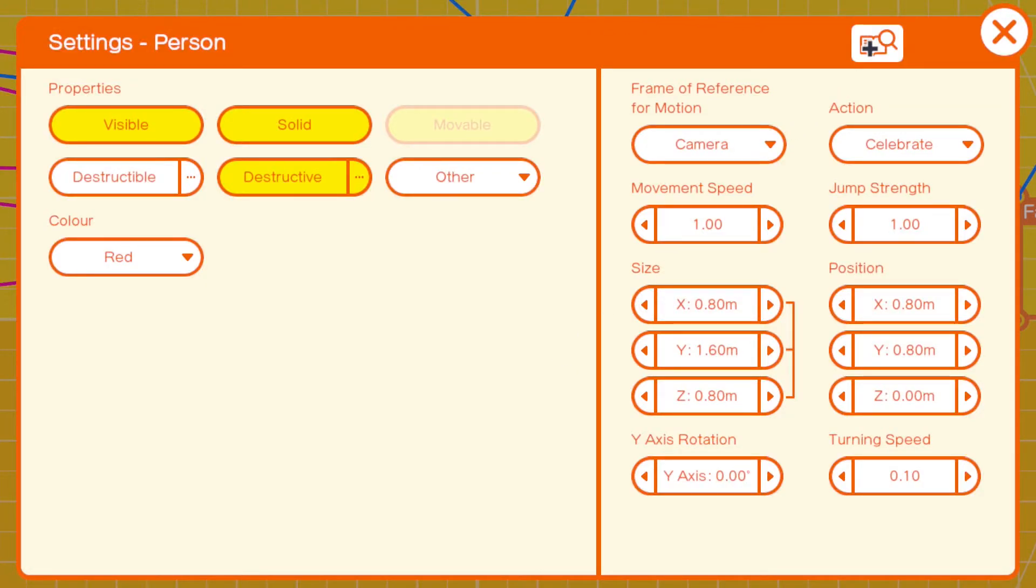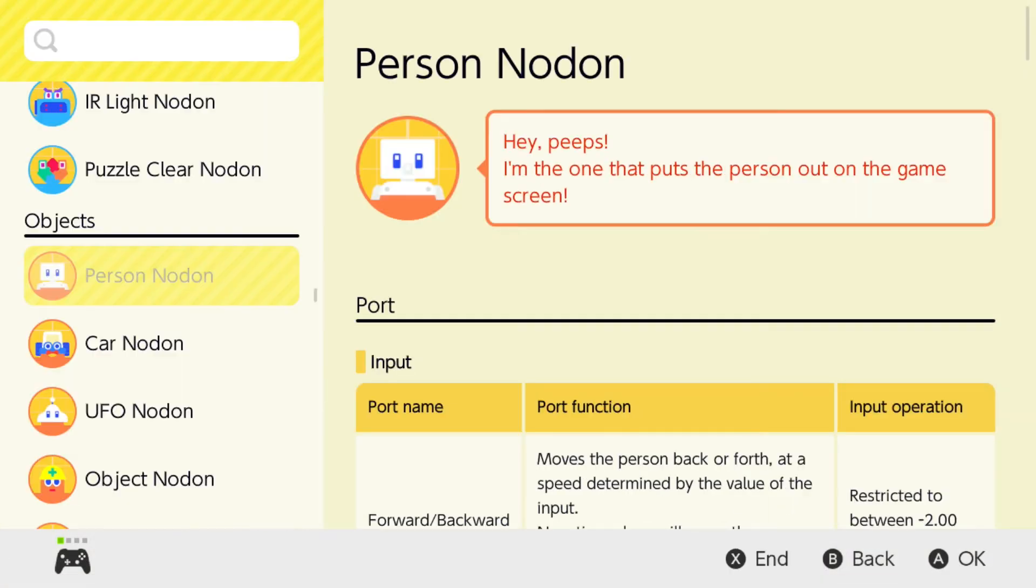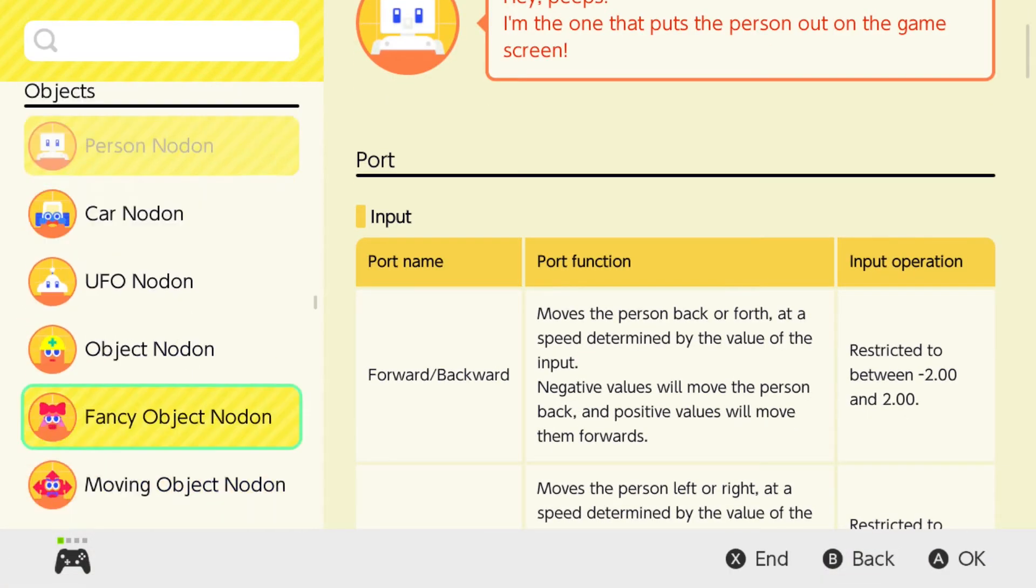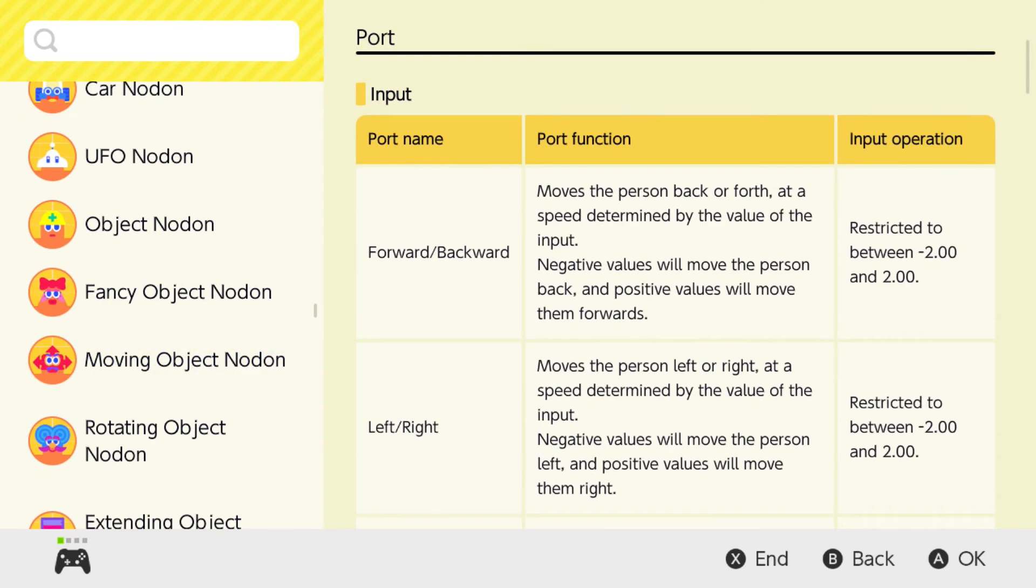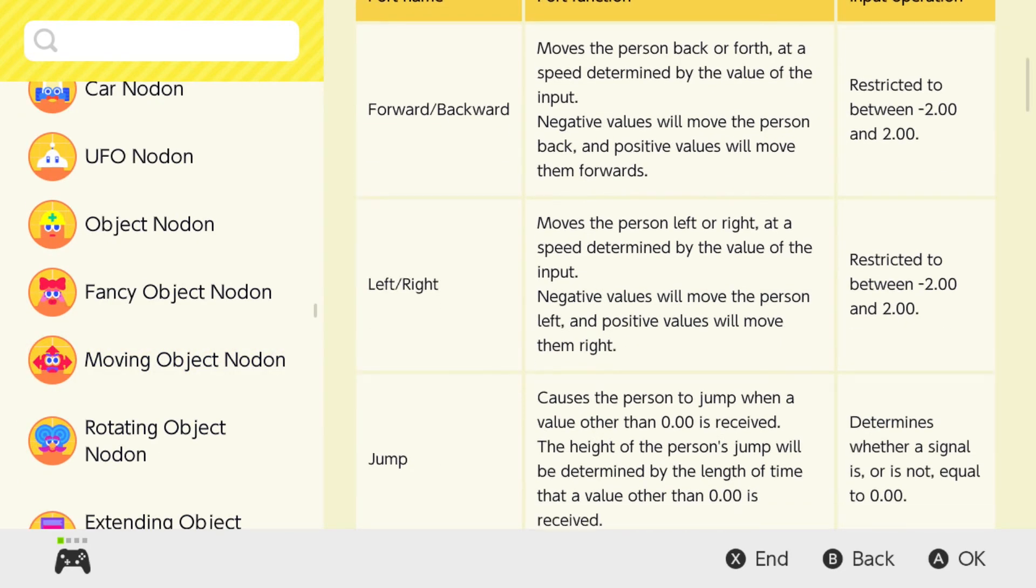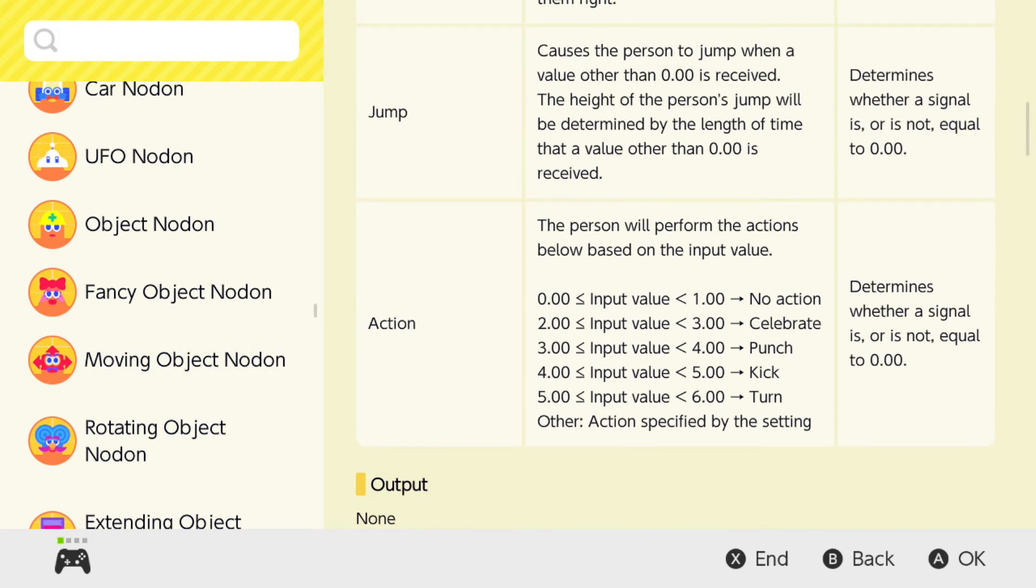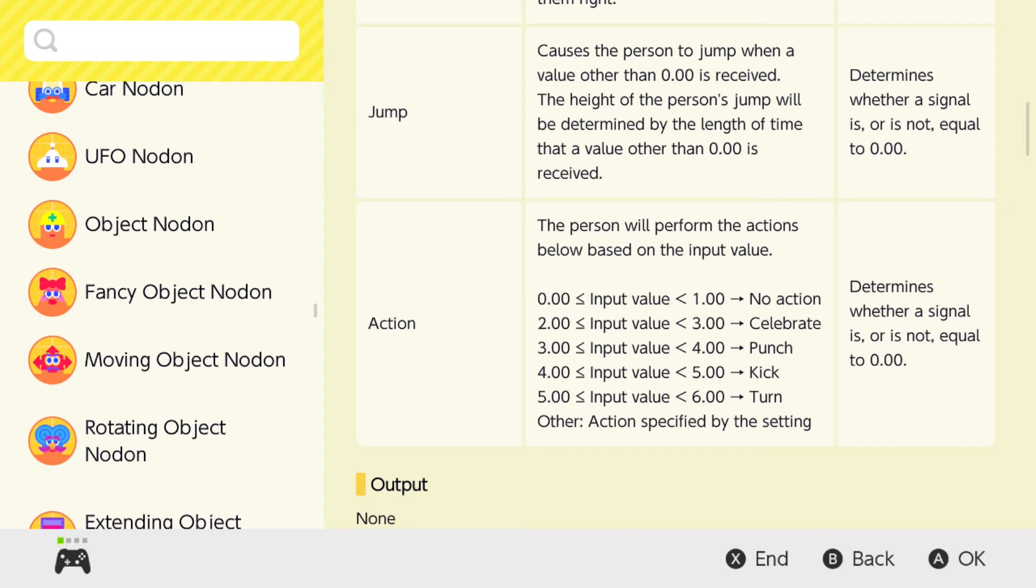Now, if we just look at the information on the person and we scroll down. Action there. The person will perform actions based on the value of the input. You get two, you get celebrate, you get punch, you get kick, and you get turn.